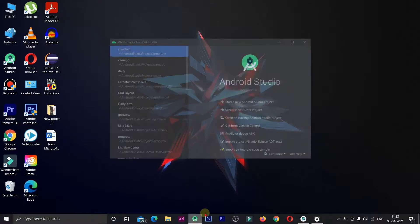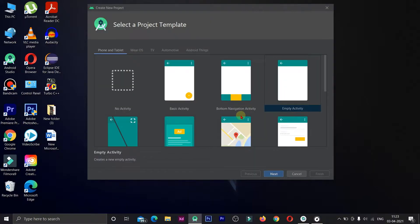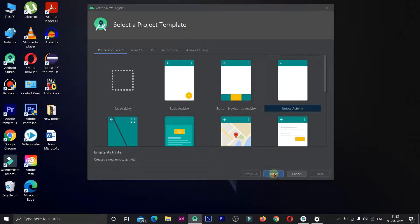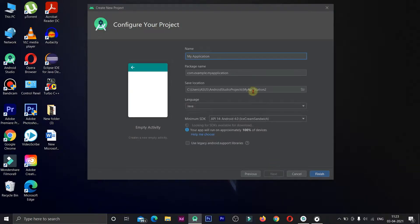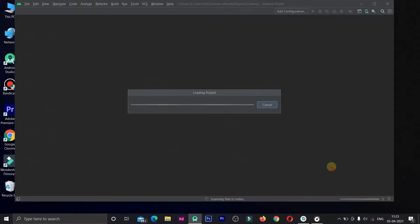Let's open a new project with an empty activity. Let's name the camera project and open it.